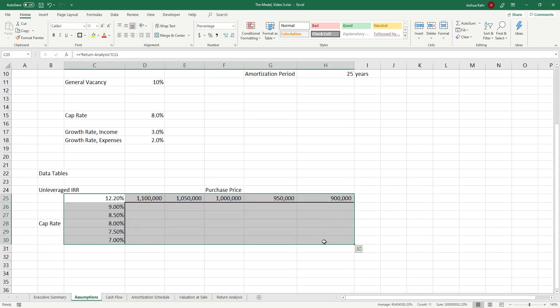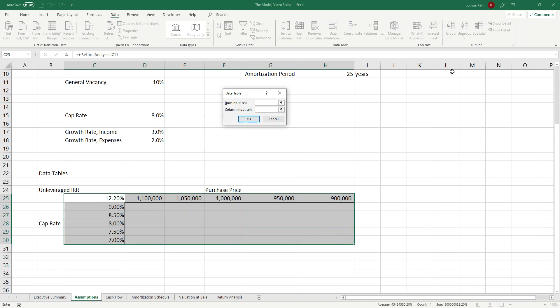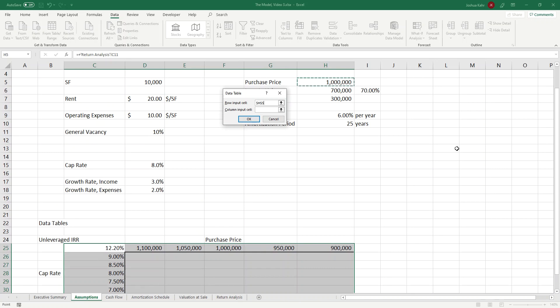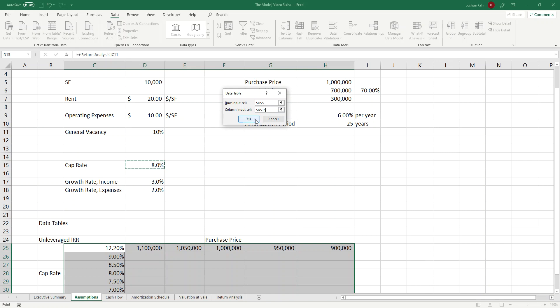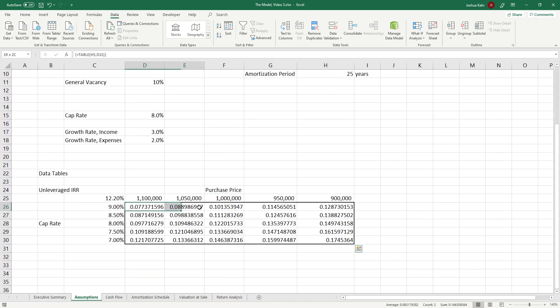I'm going to highlight the table. Go to data. What if analysis. Data table. The top is the row. The side is the column. I'm going to link the top to H5 and the column, that's the side, to D15. And the fun part is when I press OK, it's going to calculate this five by five area and give me the IRR as I vary the purchase price and the cap rate. I press OK. And in a matter of moments, it gives me some outputs, which then I could, if I wanted to, format to make pretty.